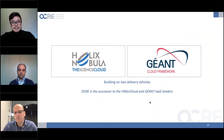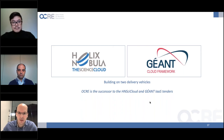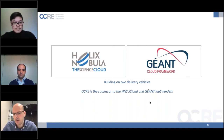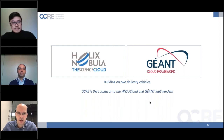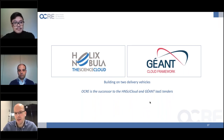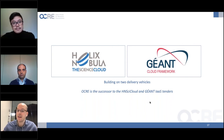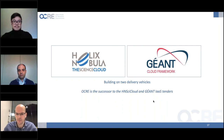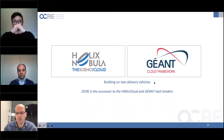OCRE builds on two already available components. Partners in OCRE ran projects in this area prior to OCRE: RIA, Trust IT, and CERN collaborated in the Helix Nebula project, and GÉANT has a cloud framework put in place over past years. Both groups have experience running tenders on a pan-European scale. OCRE is the successor to the Helix Nebula Science Cloud and the GÉANT infrastructure tenders — this is the next step we will be doing together.